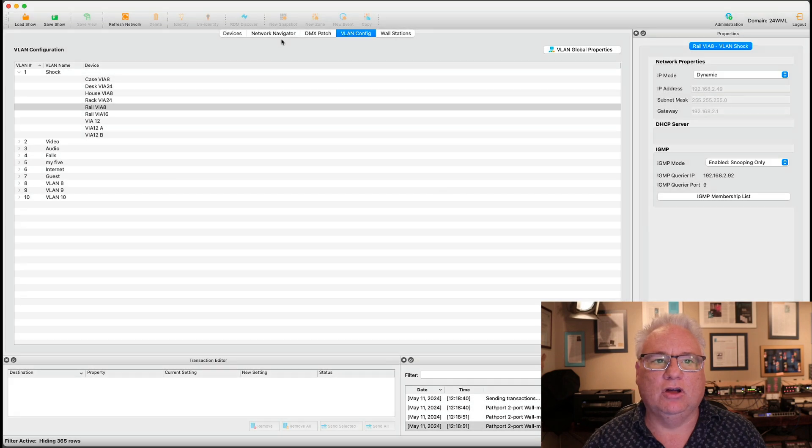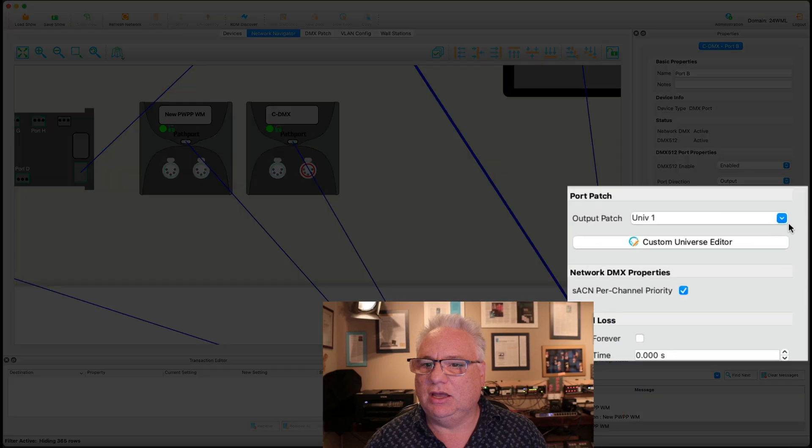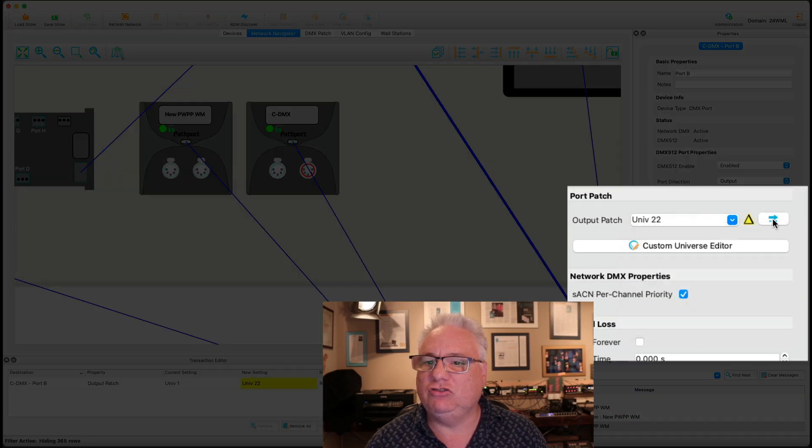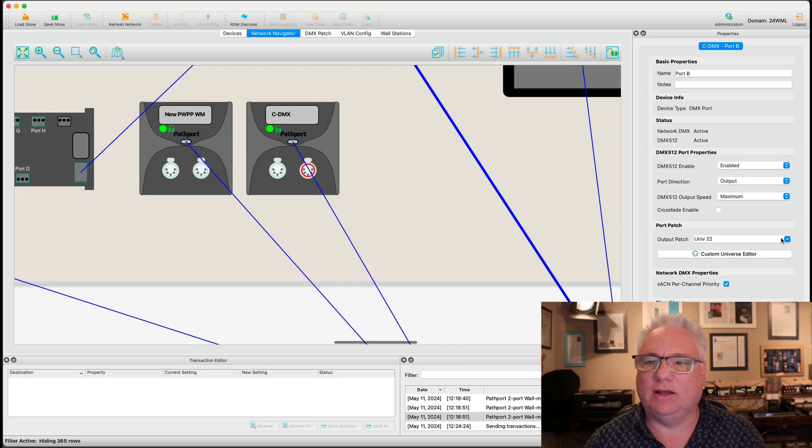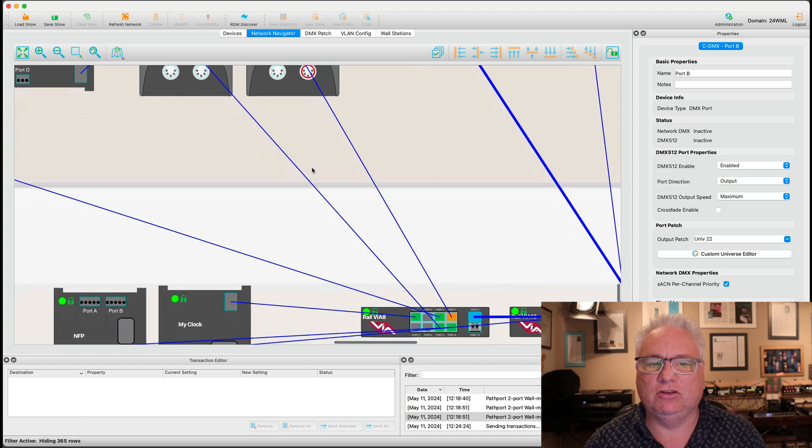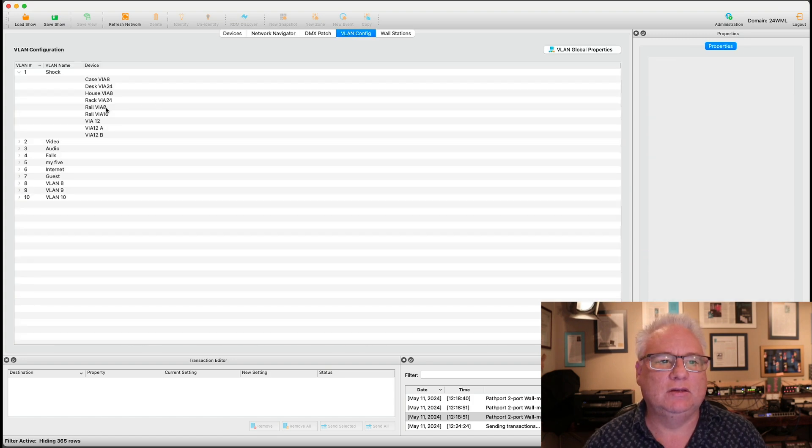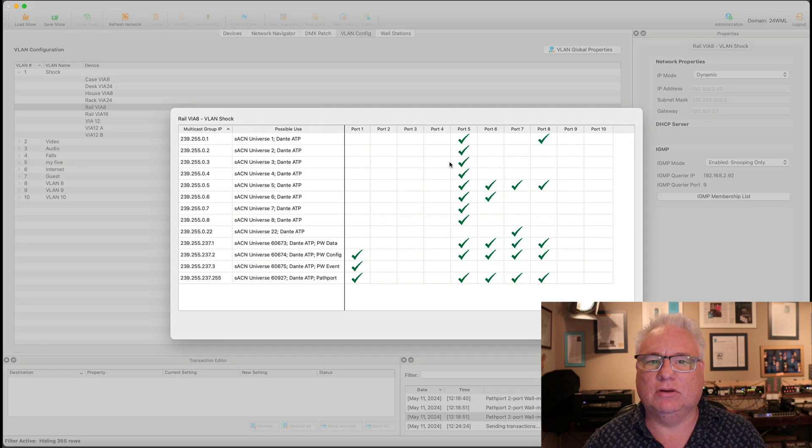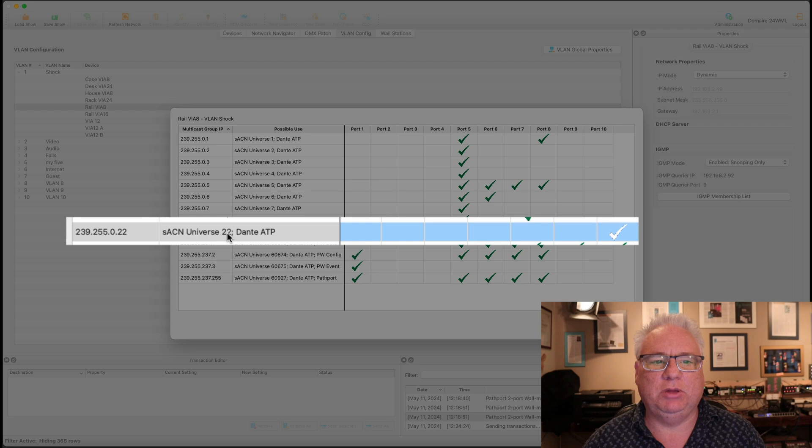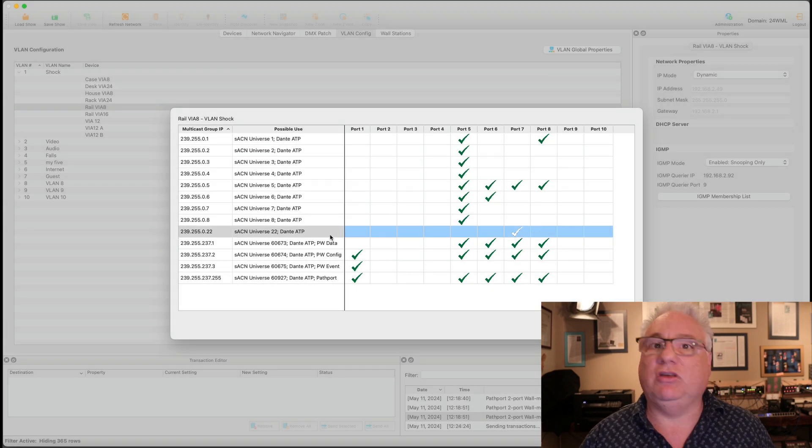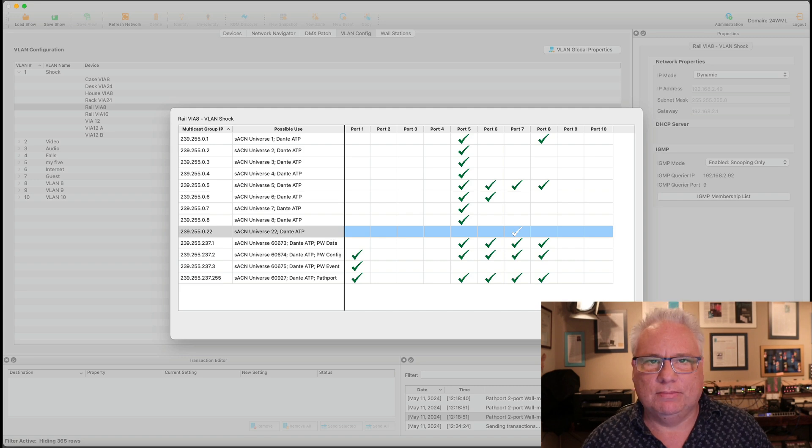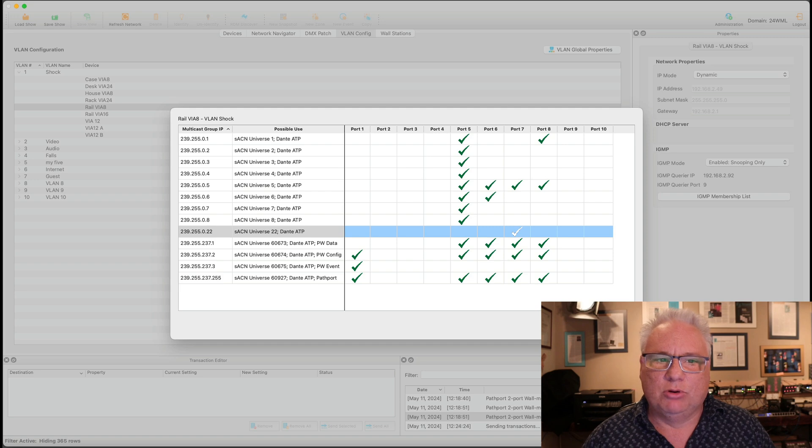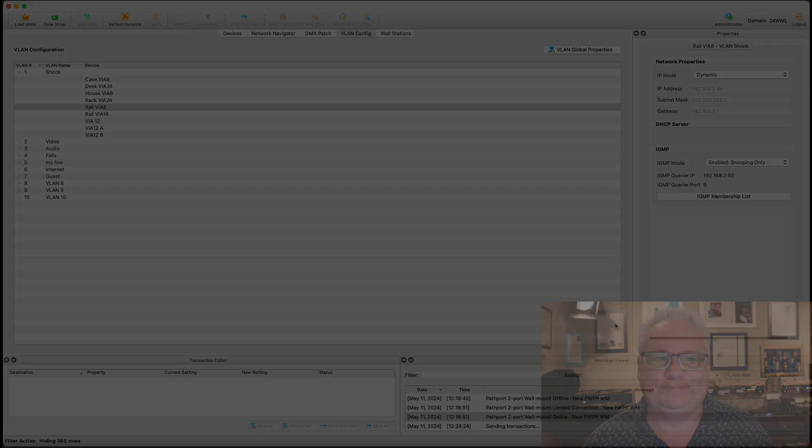So if I go to this port and I say let's put you on to Universe 22 and we send that off. Now this guy is listening to port 5 and port 22. If we go look at port 7 of this via in the VLAN config. Rail via 8 and we look at port 7 we now see that it has dropped Universe 1 and it has picked up Universe 22 forwarding multicast data from streaming ACN Universe 22. This is very useful information for anybody that is using multicast protocols like streaming ACN or Dante.